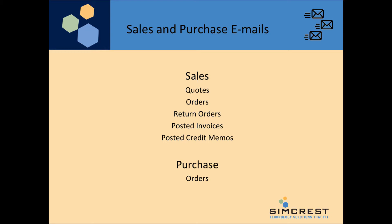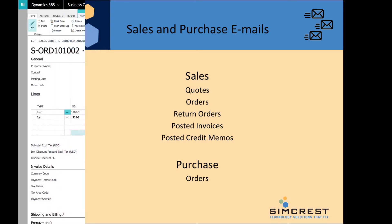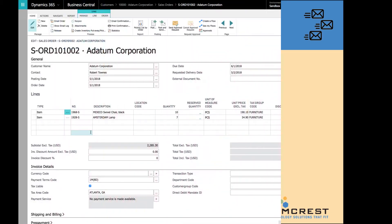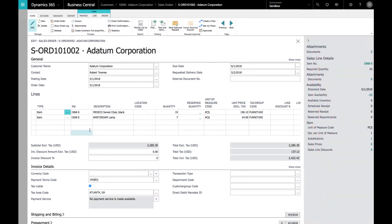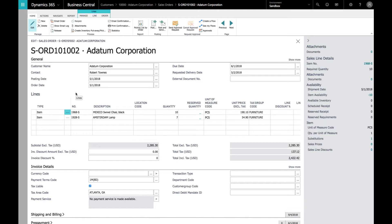Let's now look at a few examples of how this app works. Here we are in Business Central looking at a Datum Corporation sales order. They just called in wanting to place an order for a Mexico swivel chair and an Amsterdam lamp. We've created the order, and they want to check it out.